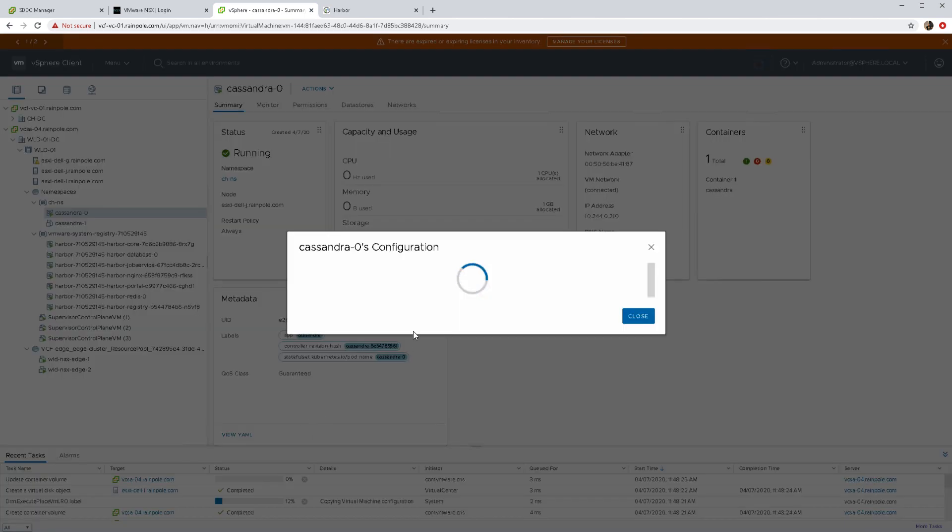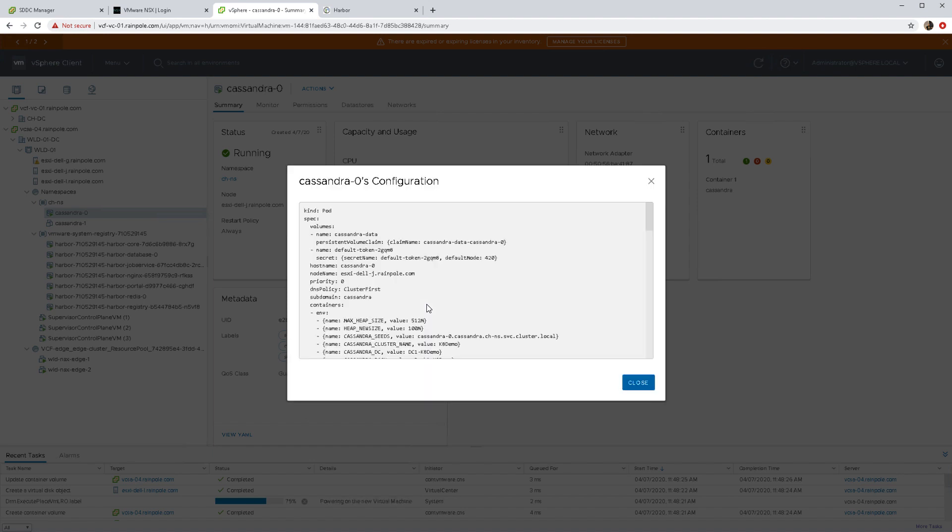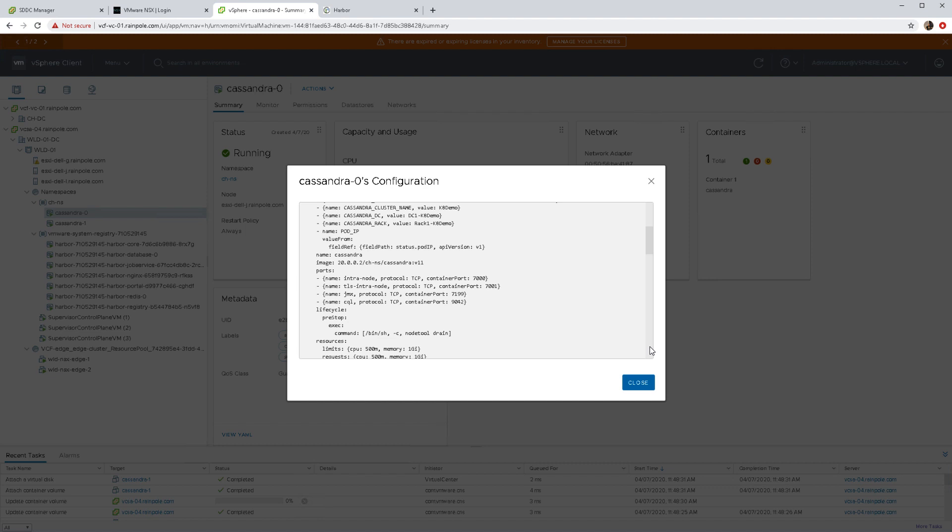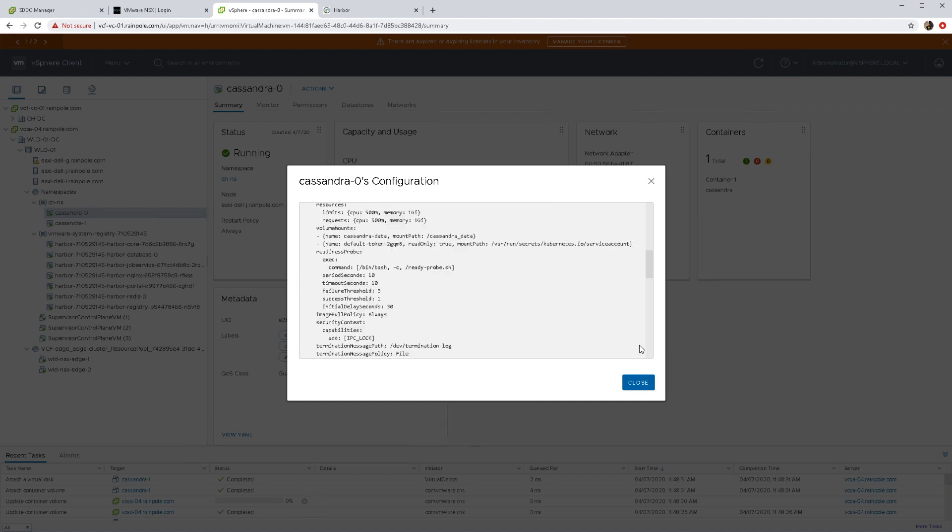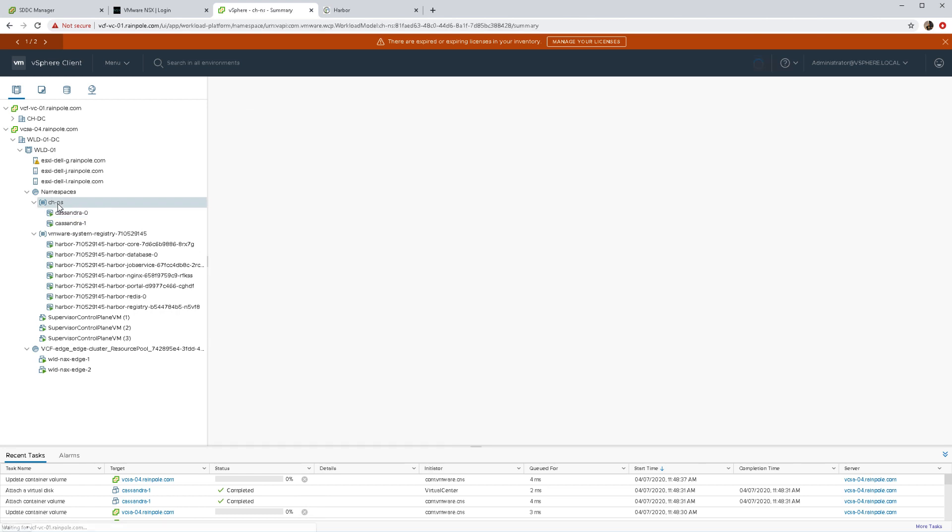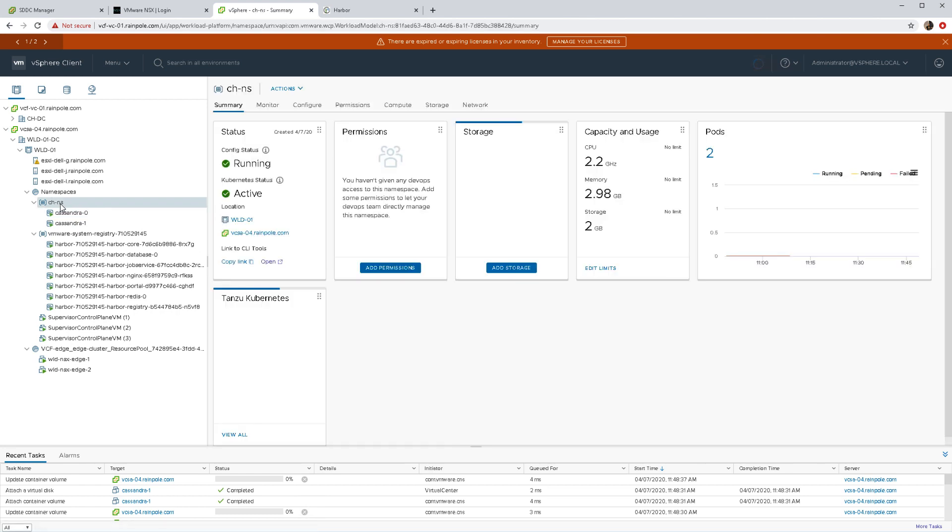A lot of useful information here, such as the ability to look at the yaml configuration. You can see things like the image, the sort of resources that are being used, what volumes have been used, and so on. There goes my second pod VM now.